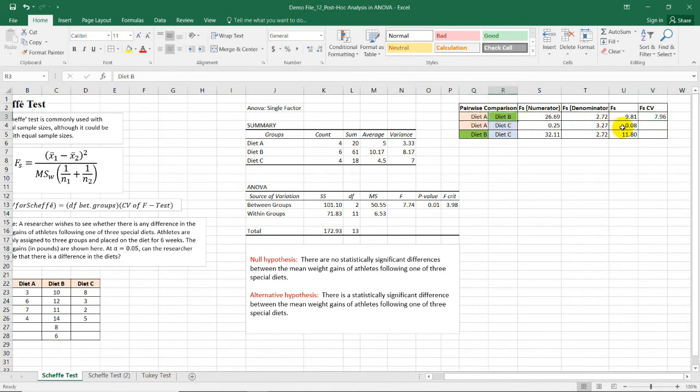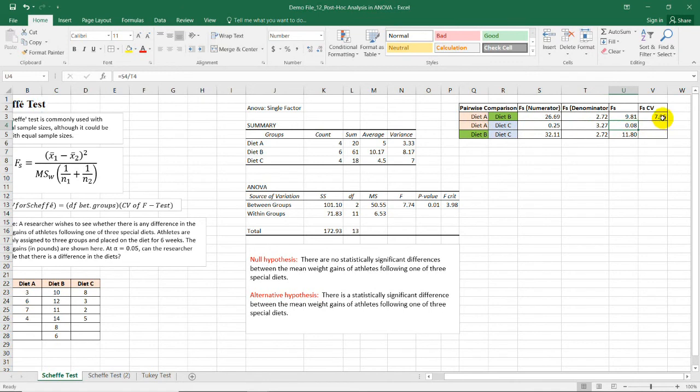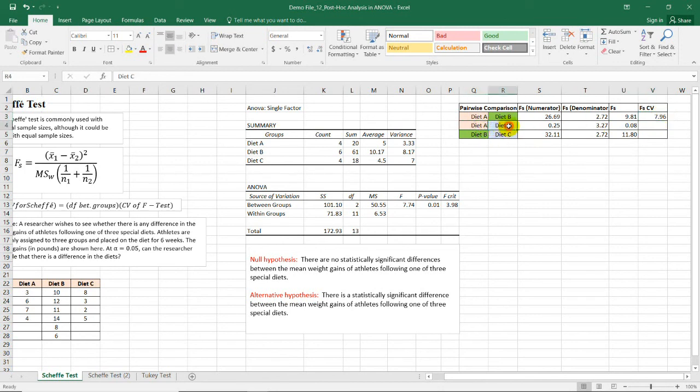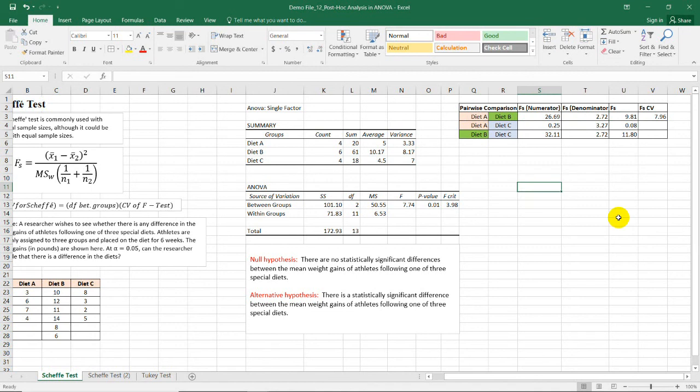While diet A and diet C has no significant difference because 0.08 is less than 7.96. But between diet B and diet C, there is a significant difference because the Scheffe test is 11.8 and it's greater than the critical value, which is 7.96. So diet A and diet C has no significant difference, while diet A and diet B and diet B and diet C have significant differences.